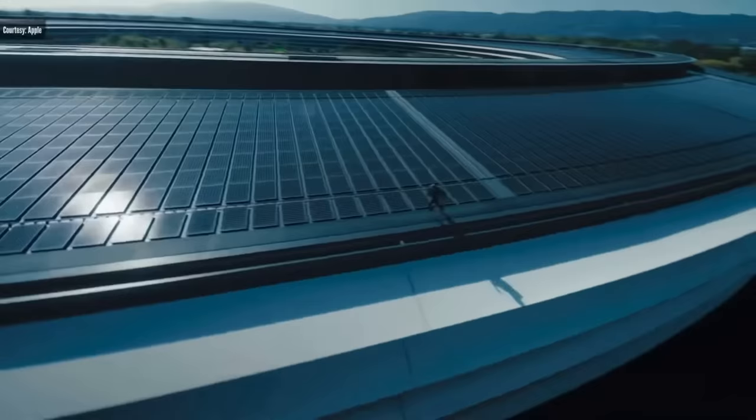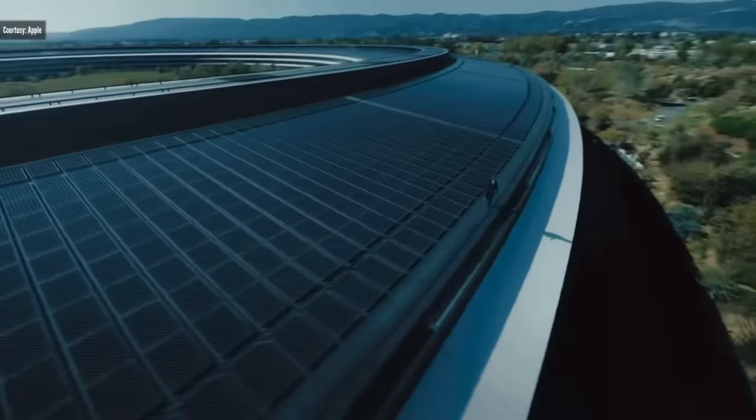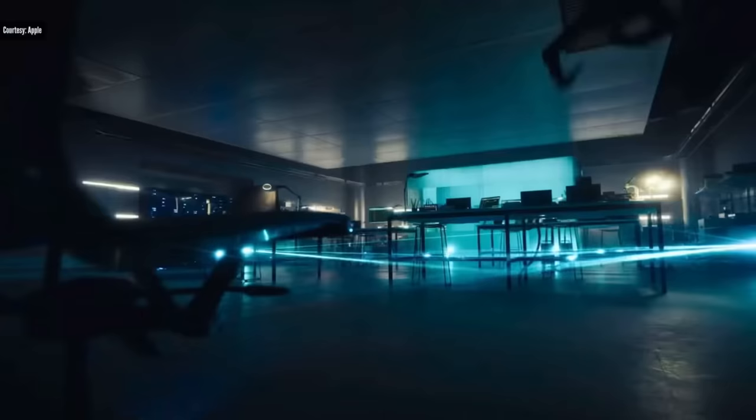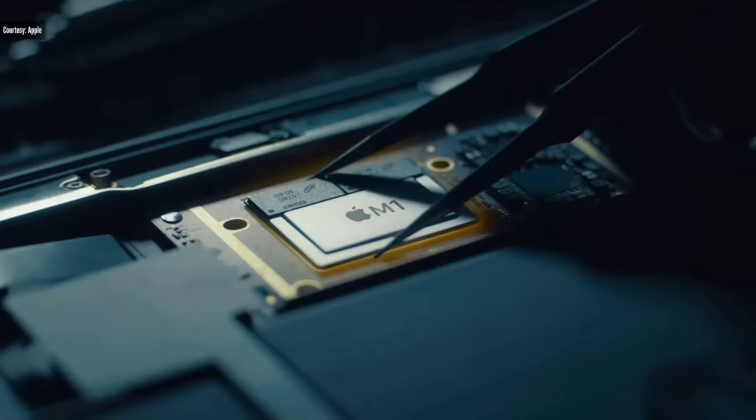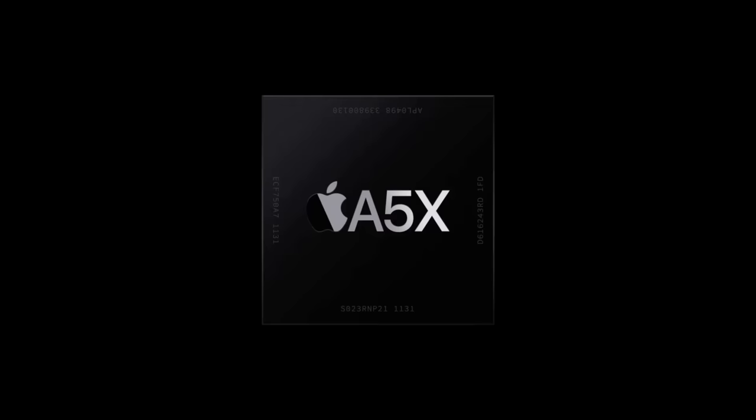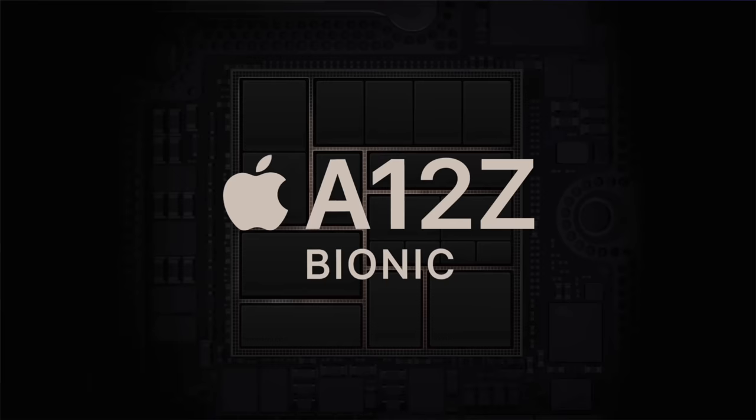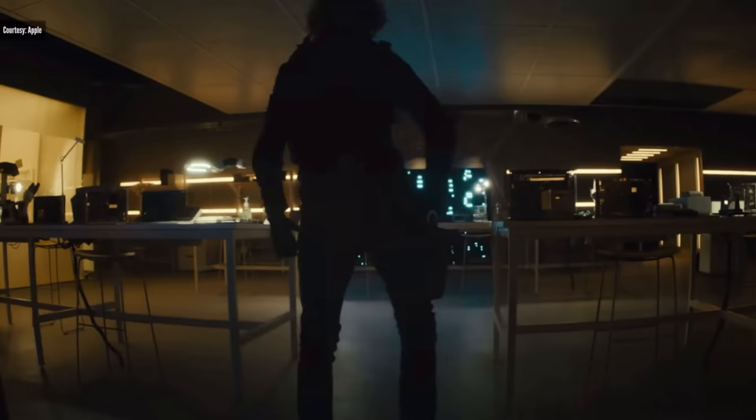When Apple showed Tim Cook sneaking into their own building to transplant the M1 chip into the iPad, everybody was shocked. Apple went from showing a chip for just a few seconds a few years ago to spending so much time on it with awesome animations and action scenes.